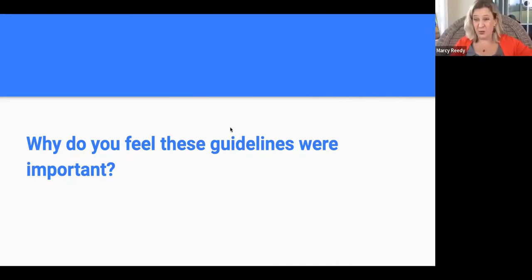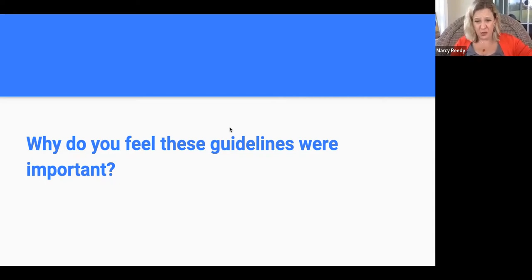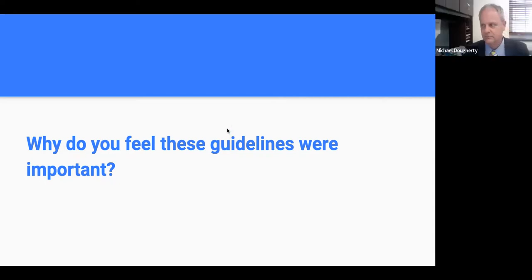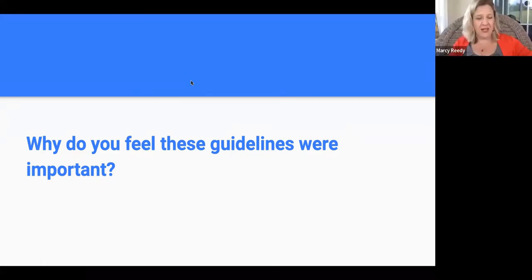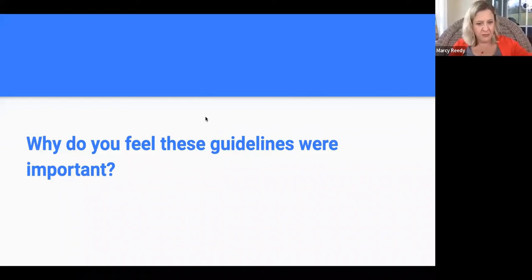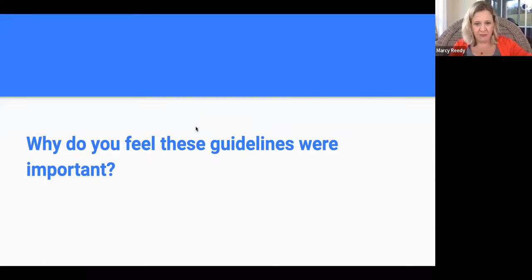Fantastic. It sounds like really opening up and giving some freedom to the faculty to pursue their best choice. Yeah, we hope so. Pausing right here — wanted to see if there were any comments, thoughts, or questions from the audience before we continue to move forward. Feel free to chime in if you have any experiences or thoughts you'd like to share.